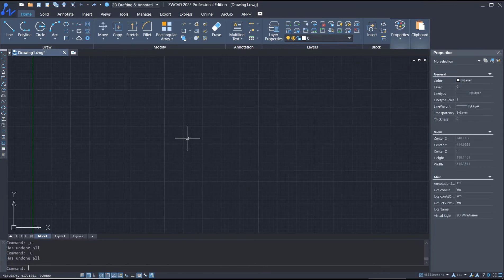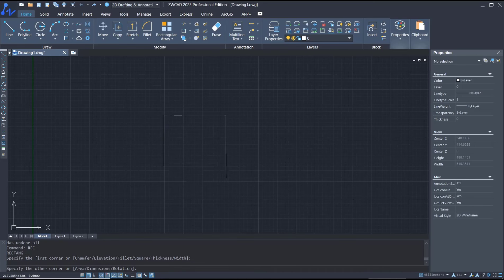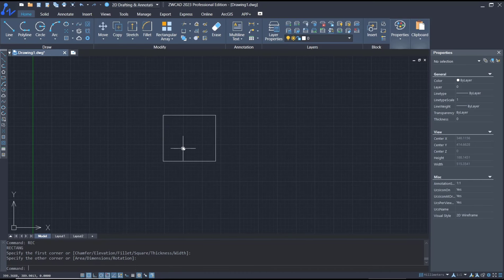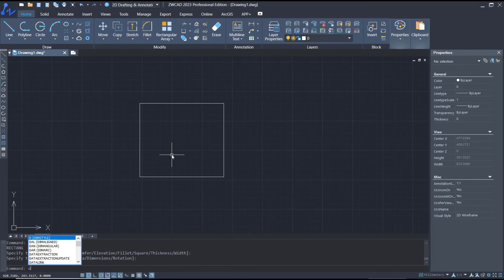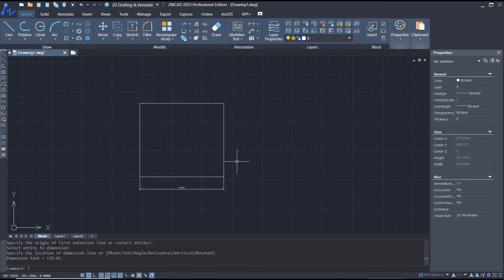Hello everyone, today we are going to learn basic ZWCAD tutorial on how to change dimensions. For example, I will create a rectangle and you can set dimension by using dimension linear. I will create it at this point.